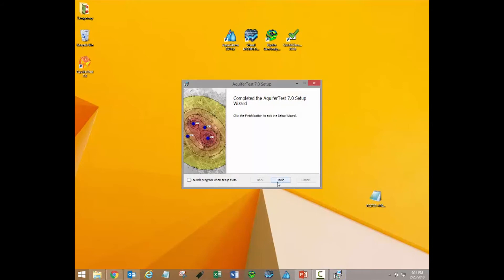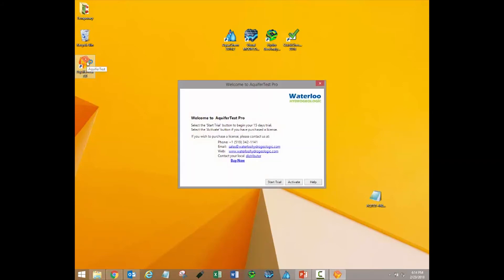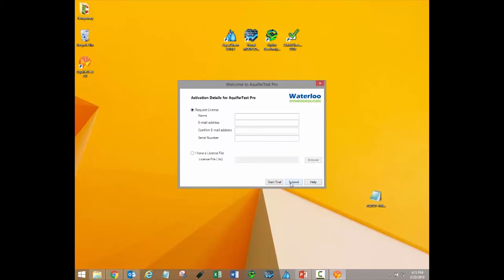When the installation is completed, click Finish. Once the software has been installed, run the program by double-clicking the icon on your desktop or running it from the Start menu. The first time you run the program, a window will appear asking you to activate your license or to start a trial. Click the Activate button.